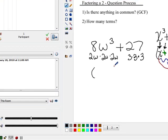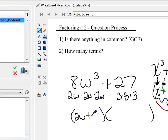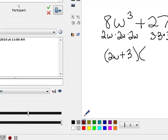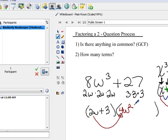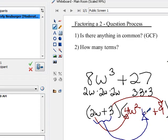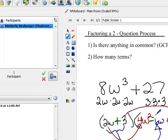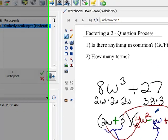Now we follow this pattern with our problem. We make two parentheses. For the first parenthesis: we use 2w, carry the plus, and use 3. For the second parenthesis: we square 2w — 2w times 2w is 4w squared. Then we square 3 — 3 times 3 is positive 9. For the middle term, we multiply 2w times 3 to get 6w. Since the sign is a plus, we make the middle term a minus. So the factored form is (2w + 3)(4w squared minus 6w plus 9).